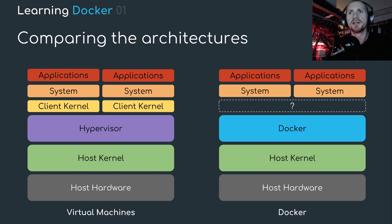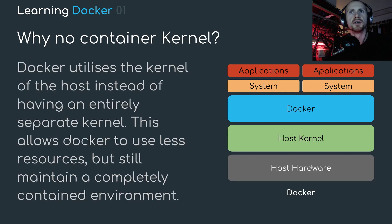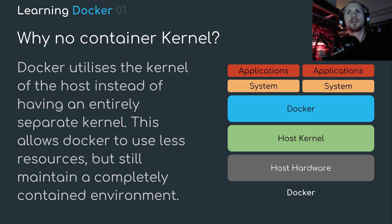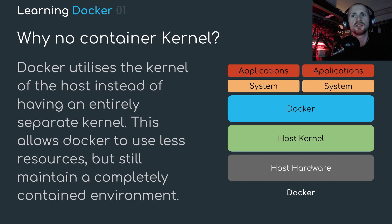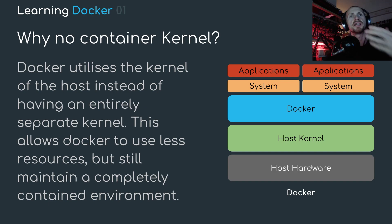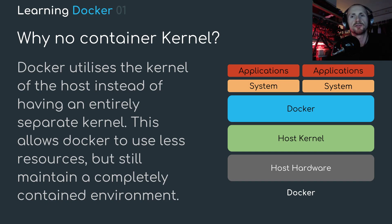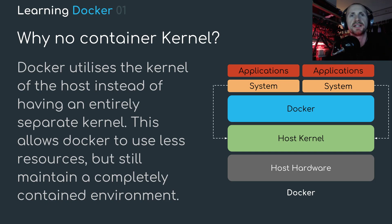Let's address this whole missing kernel. Why no container kernel? Well, Docker utilizes the kernel of the host, instead of having an entirely separate kernel. This allows Docker to use less resources, but still maintain a completely contained environment. Instead of having an underlying client kernel, like you saw with the virtual machines on the previous slide, the kernel it uses is actually the host kernel. And this is kind of where the beauty of Docker lies.